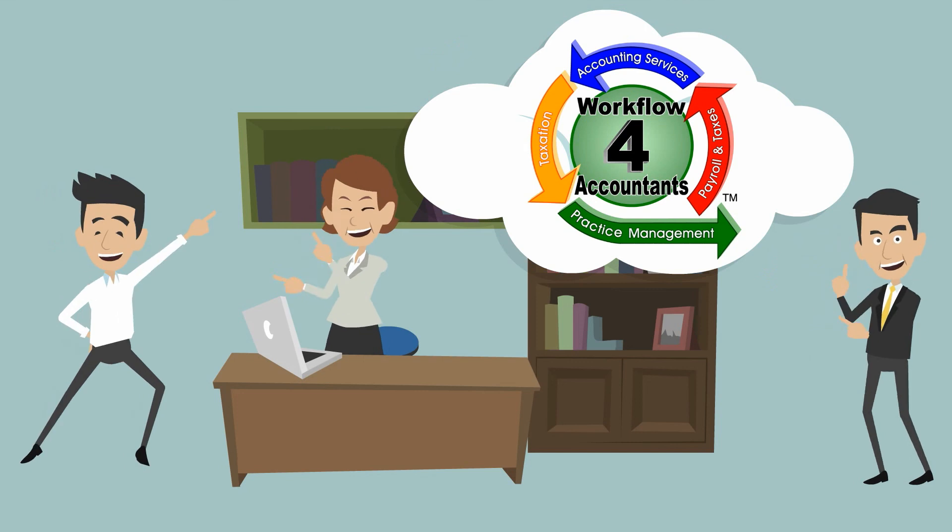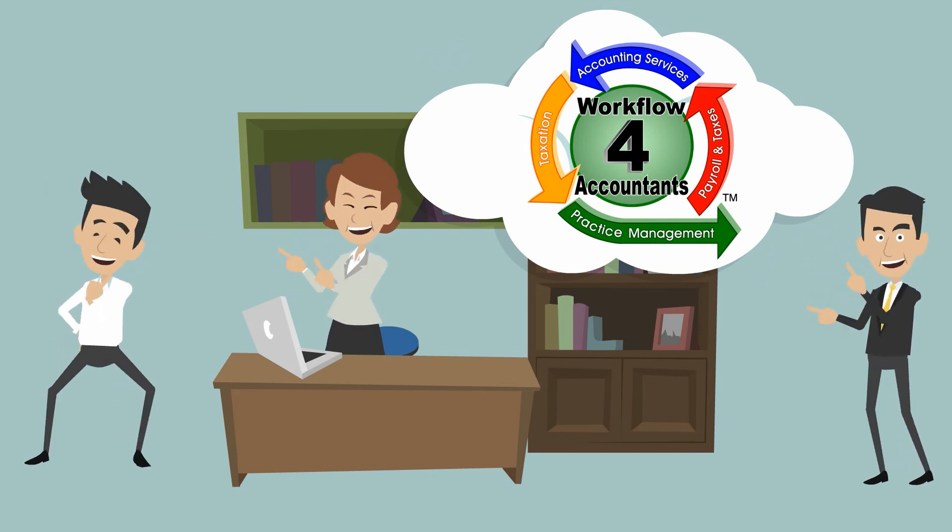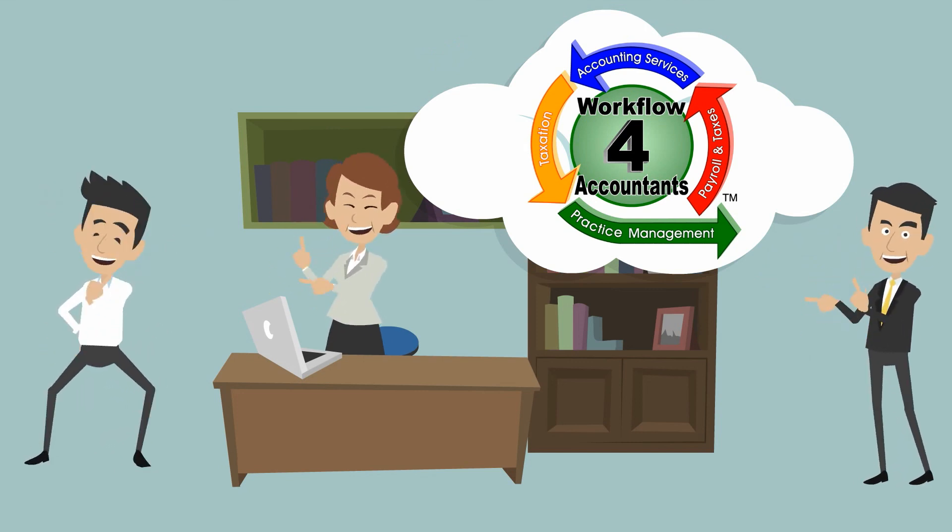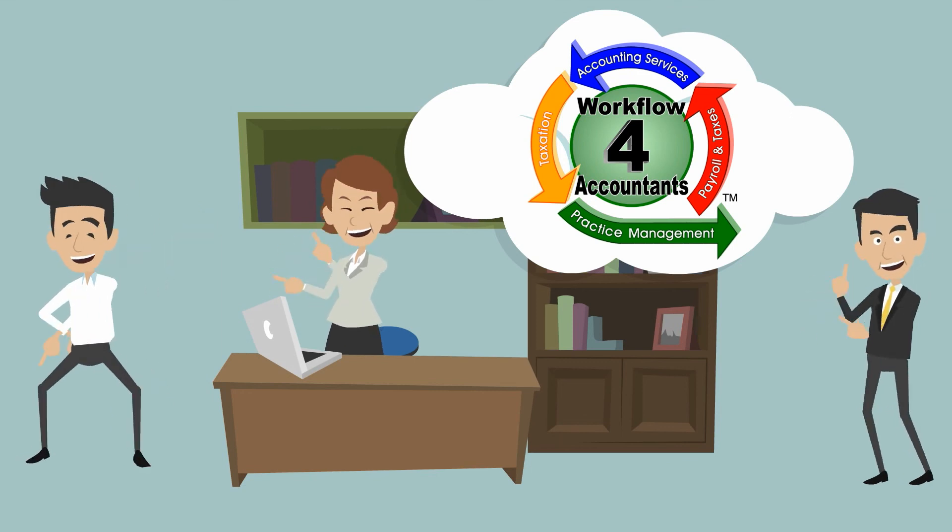So, are you ready for a cloud-based solution to manage your company's workflow? Well, Accountants Workflow Solution is your answer.